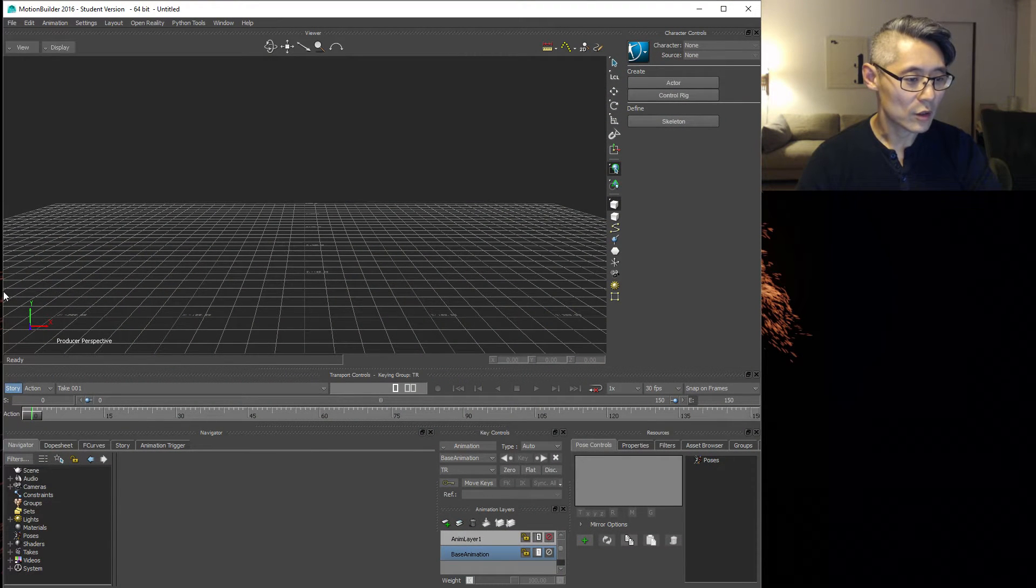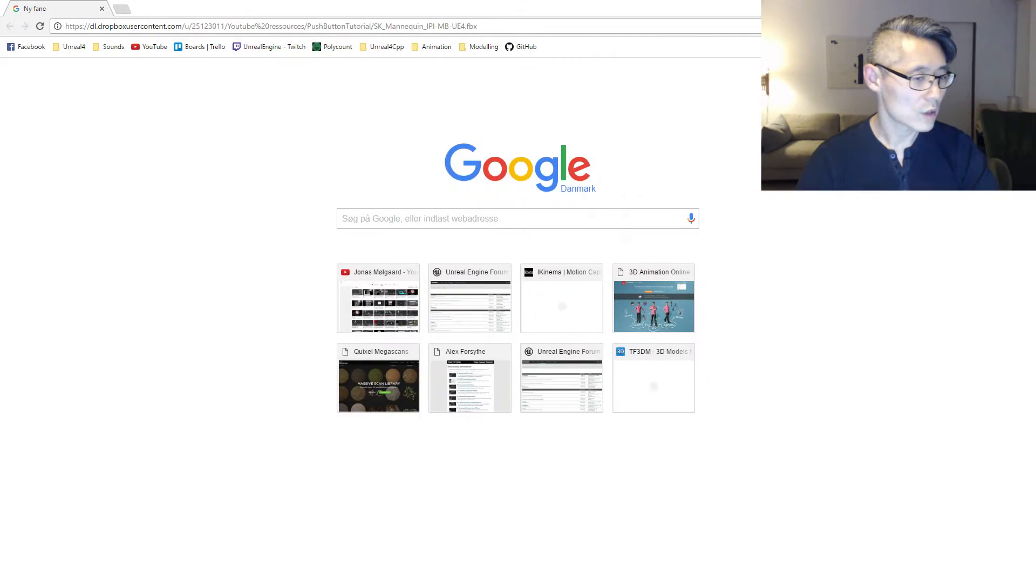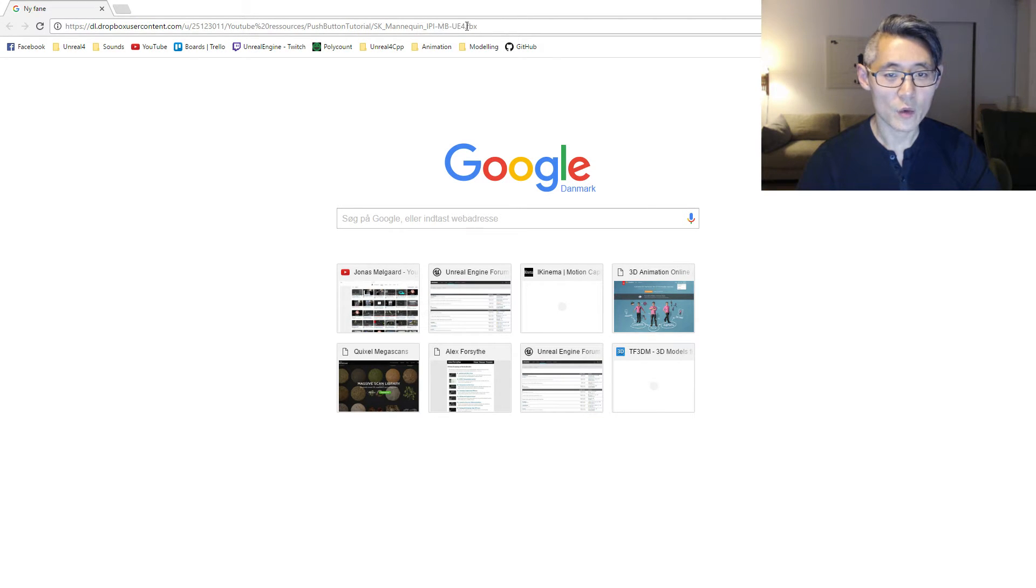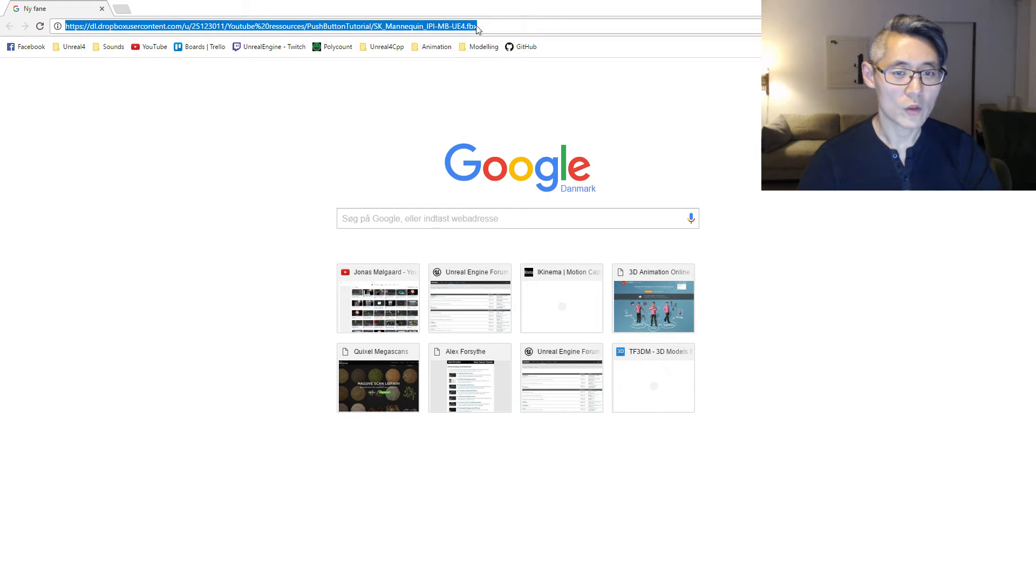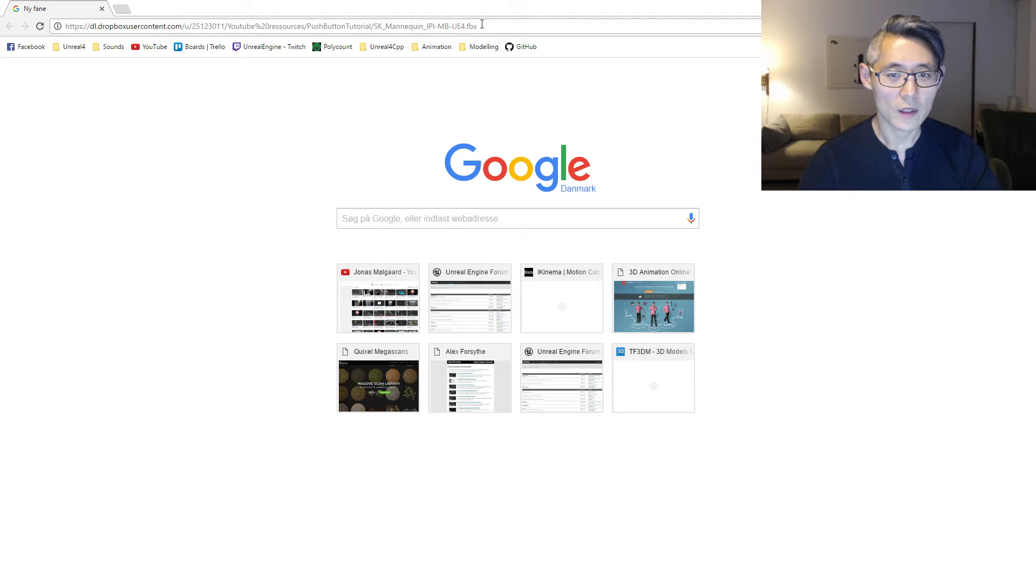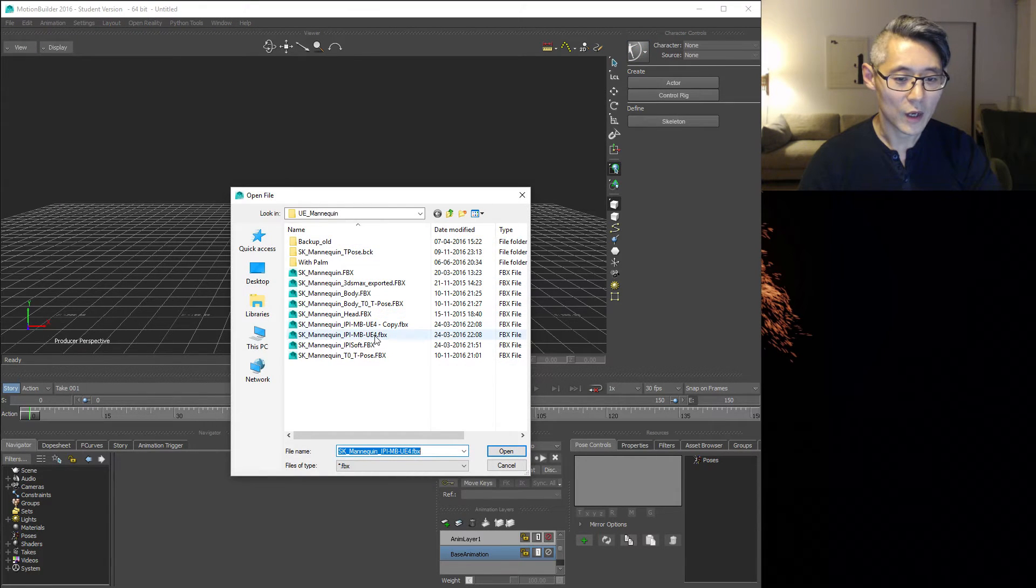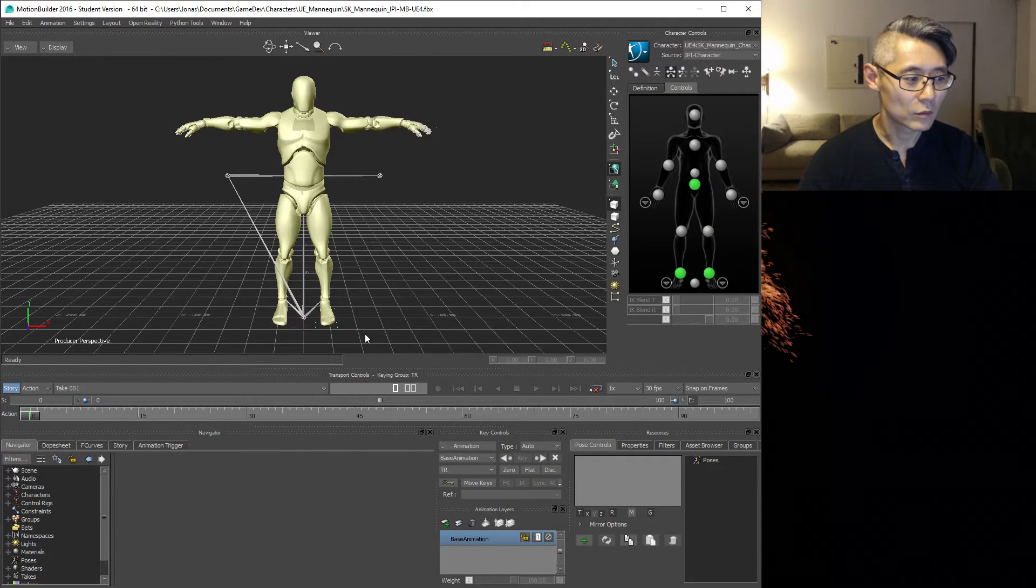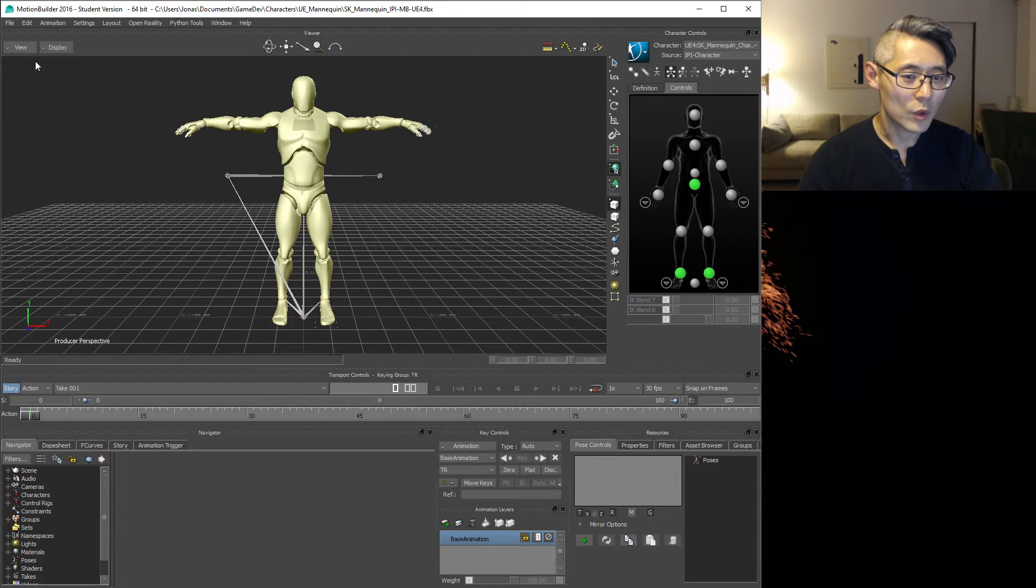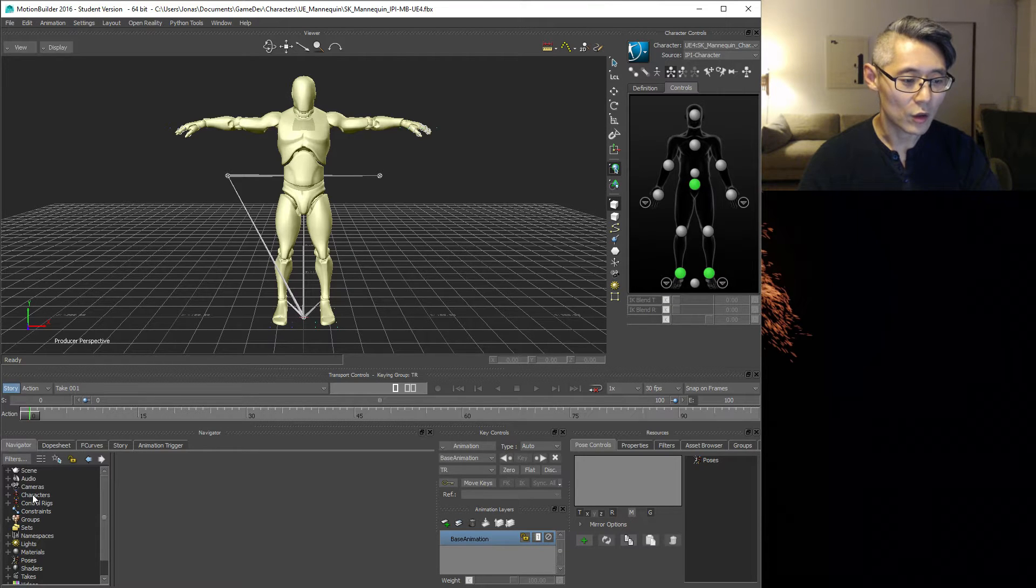Before we do anything else, I want you to go ahead and download a file which I have here called SK mannequin IPI MB UE4. It's an FBX file that I created during one of my previous tutorials called Push Button Tutorial where I show how to create this file. If you don't want to go and recreate that right now, I'm going to put a link in the description where you can download this file. Once you have that file downloaded, you want to open that up.